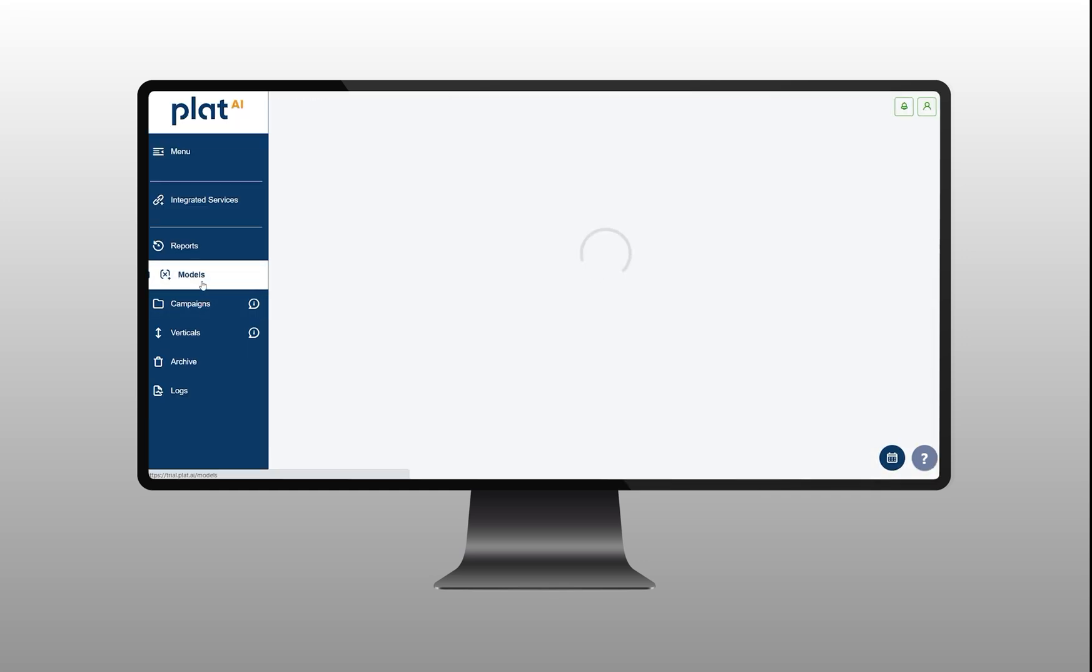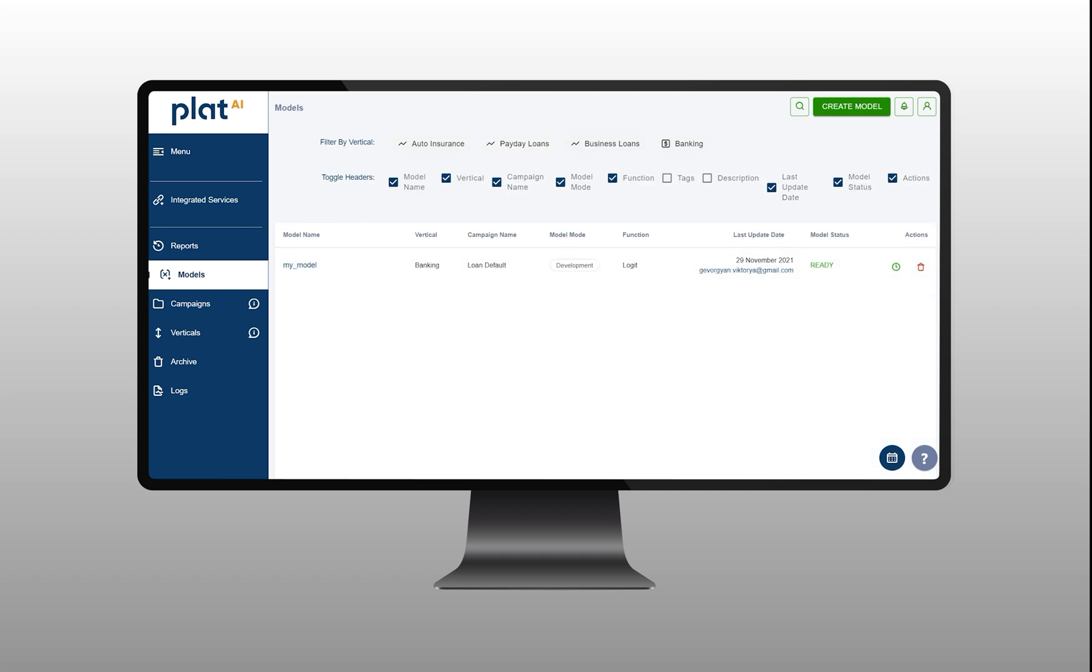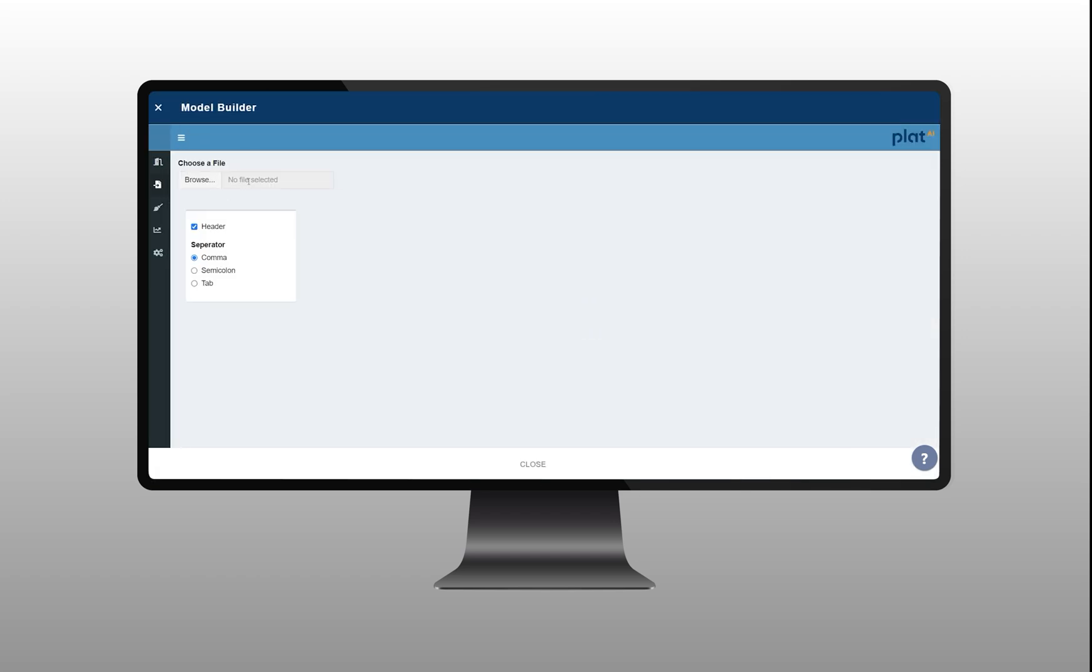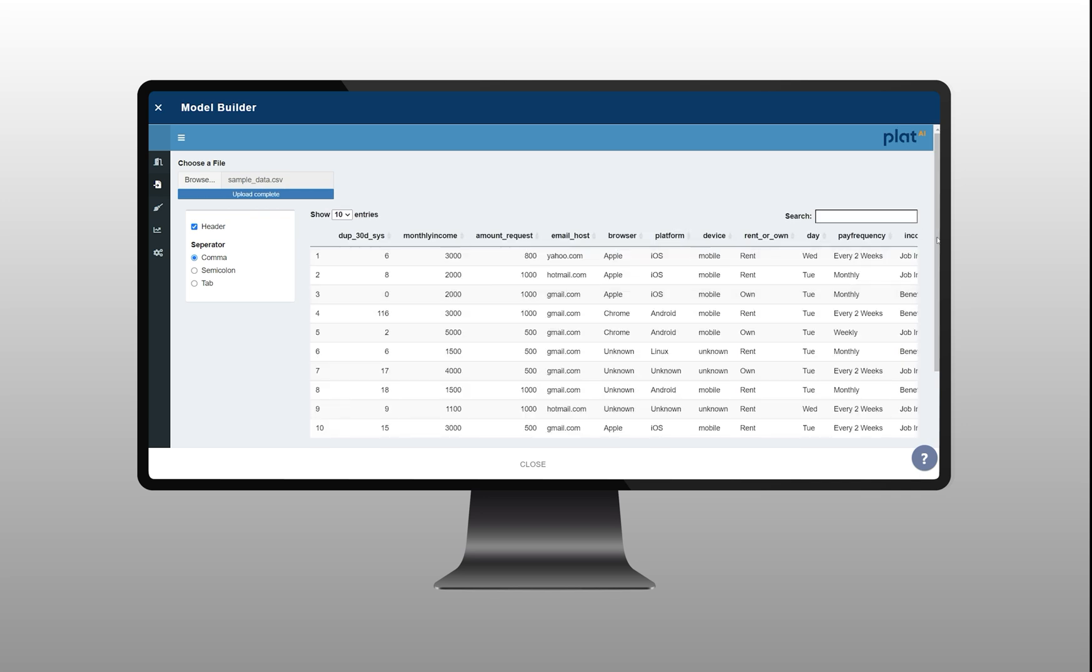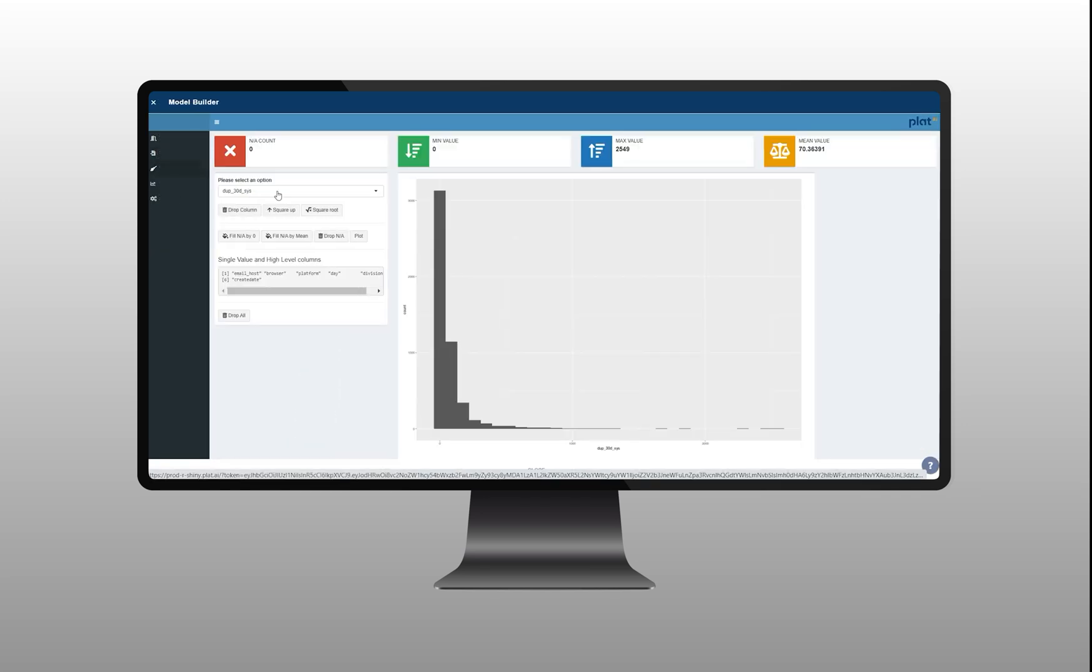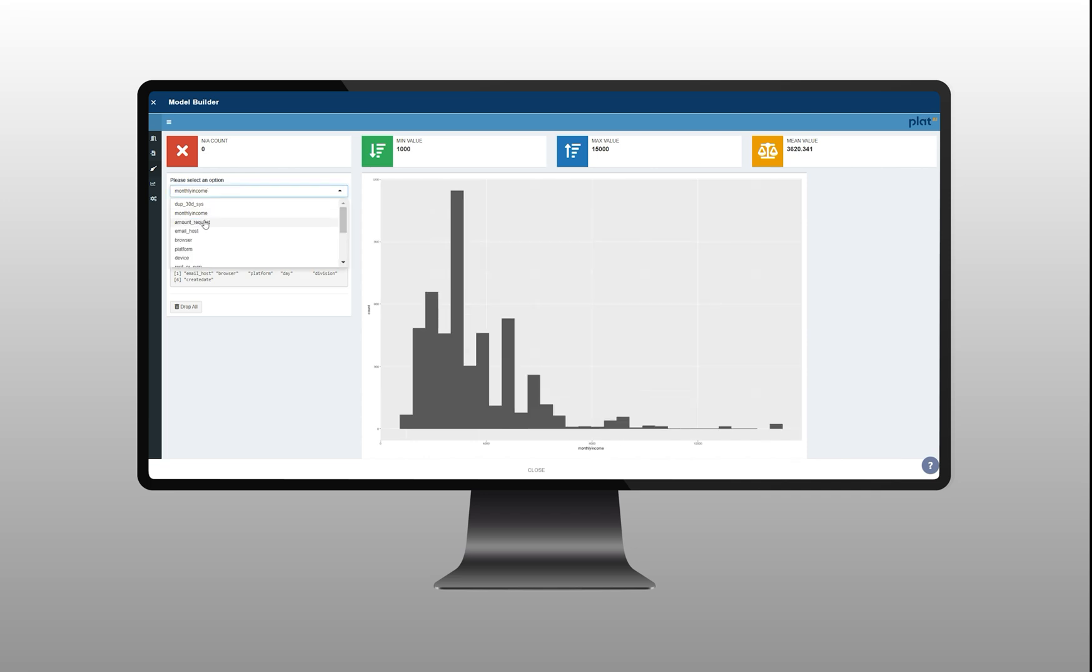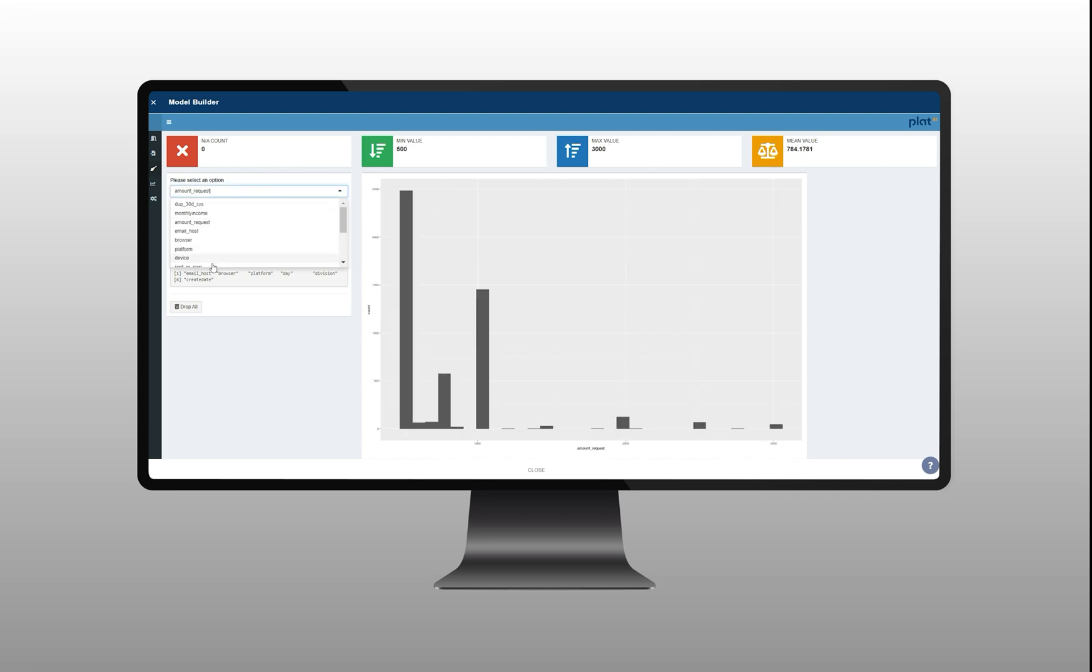you can go to model builder under integrated services section. Here, after uploading your data, you can start with data processing. You can drop features you don't need, do mathematical transformations, drop or replace missing values,